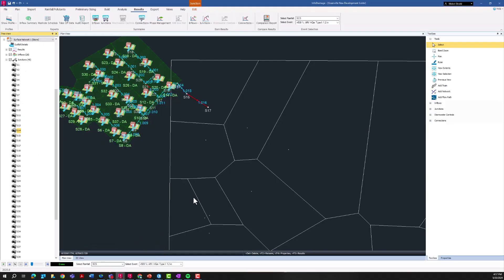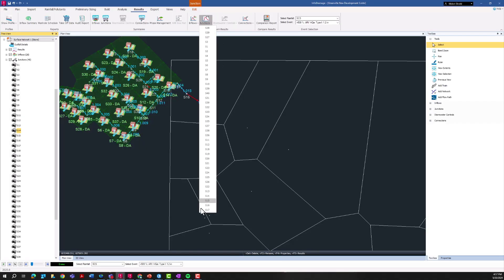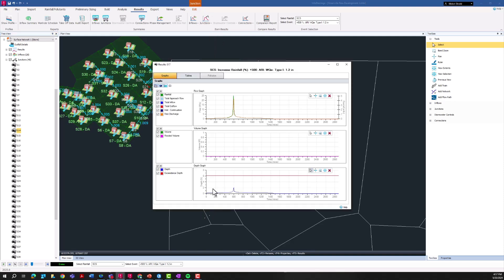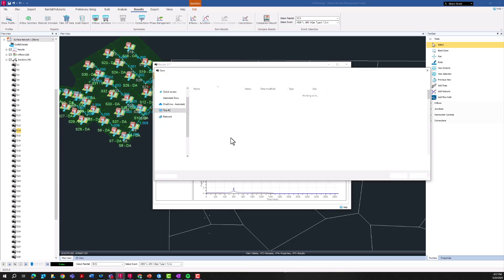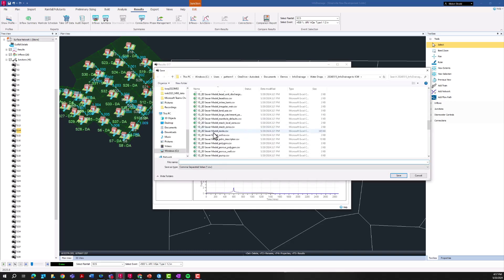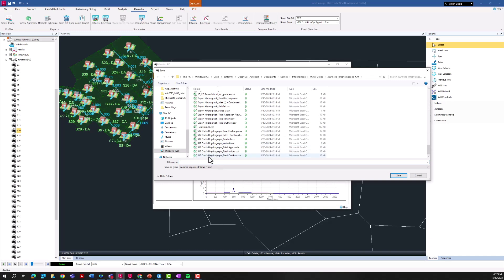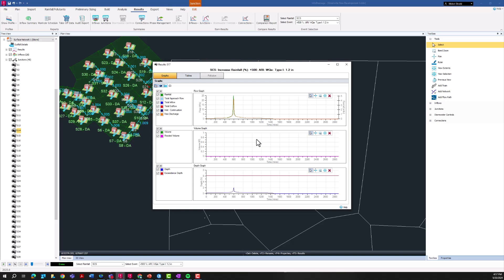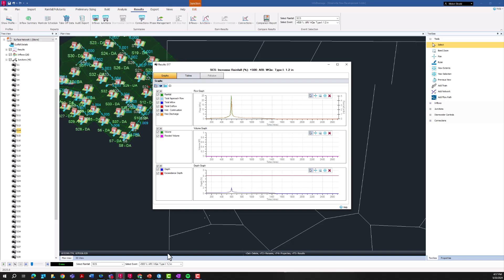To actually import the data from this, first we have to export that data from InfoDrainage. If I go back to my InfoDrainage model that I've run here and I go to my junction results, this is the outflow hydrograph from that outfall. I'm going to export this to a CSV, give it a name. I've already done this once so I'll just save over that - that S17 outfall hydrograph total outflow, save, sure we can go ahead and replace that.